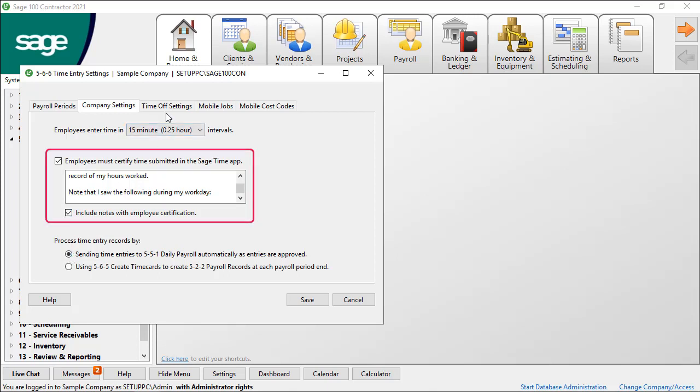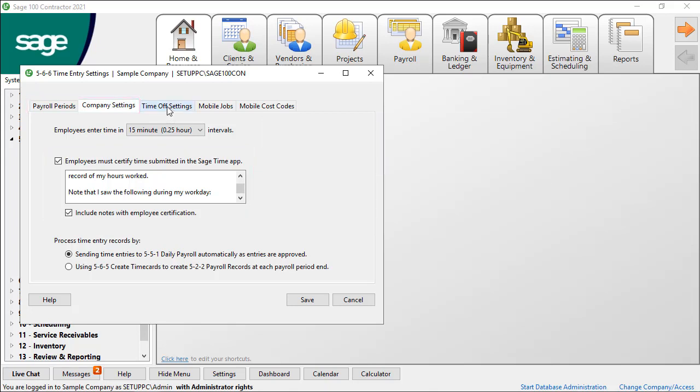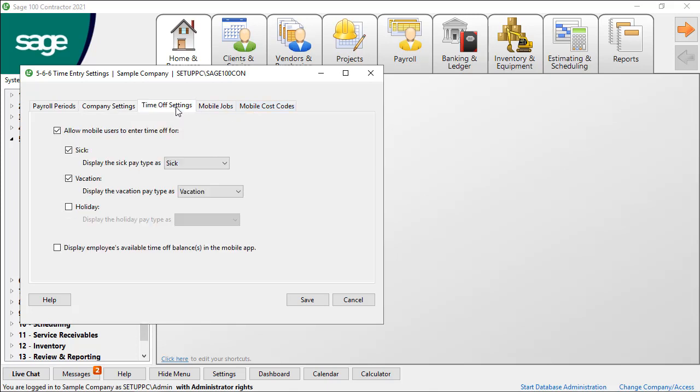Other than the certification checkbox, these two tabs are the primary time entry settings for simple time entry in the back office in Sage 100 Contractor. On the additional tabs, select settings for the mobile app, which is available for iOS or Android devices. The first tab is Time Off Settings.